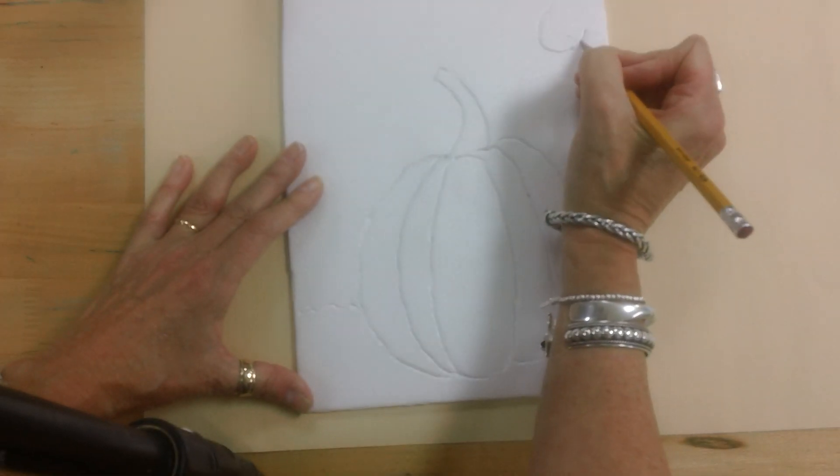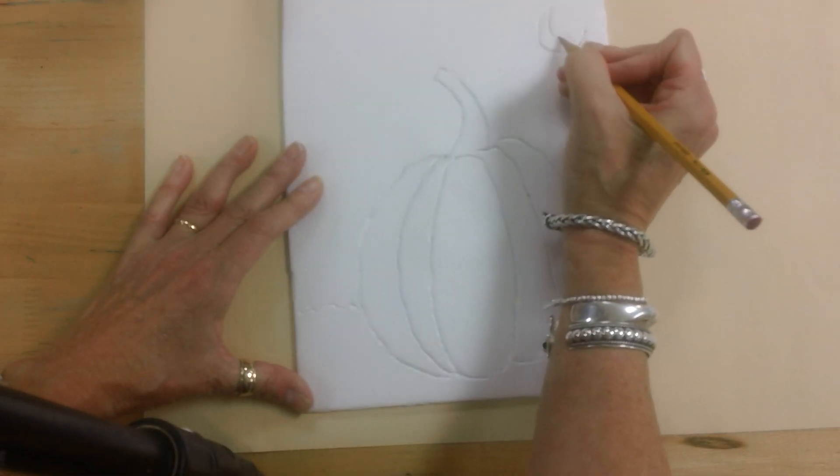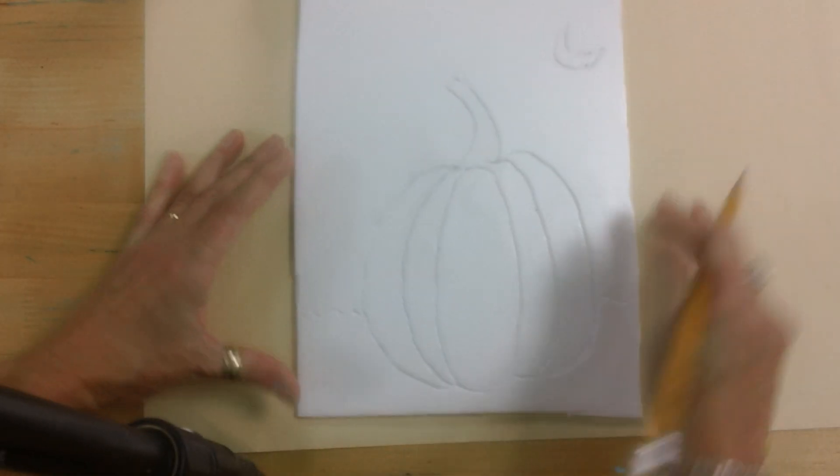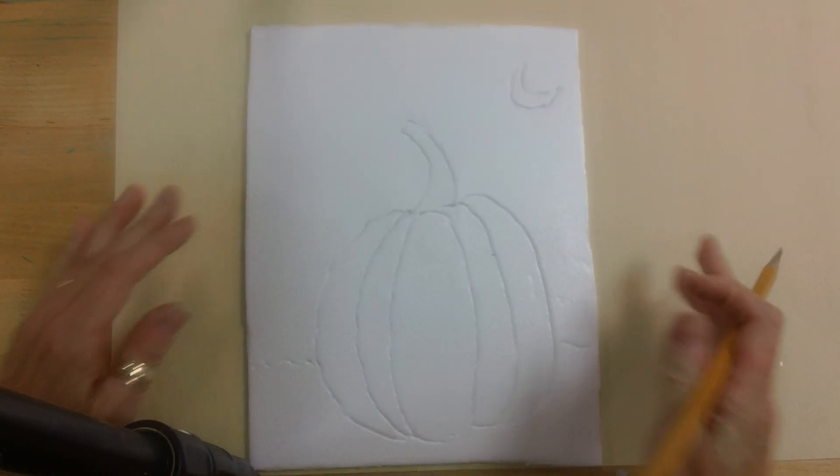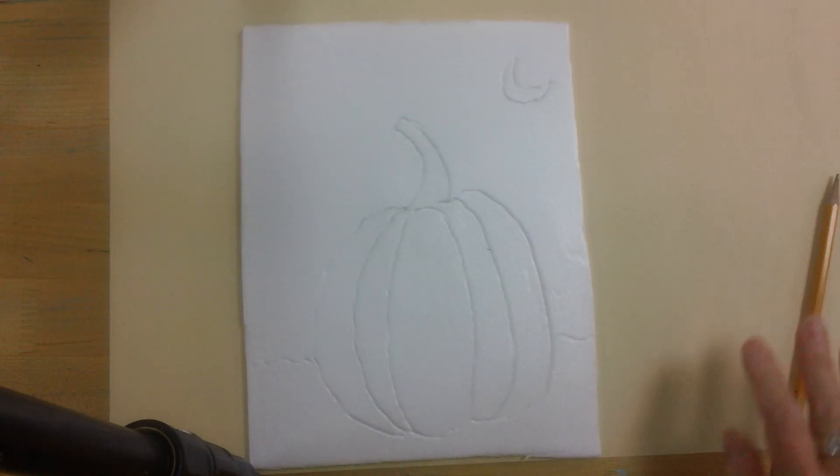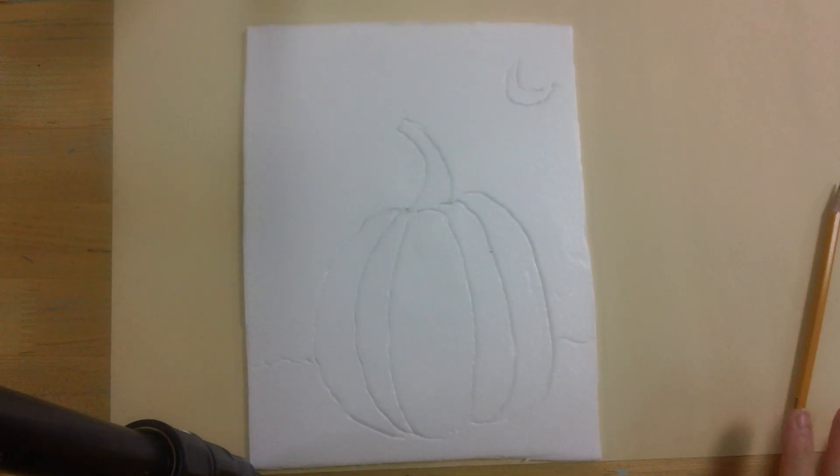Okay. Alright. So I'm ready. My printing plate is ready. The next lesson video will cover the actual printing process.